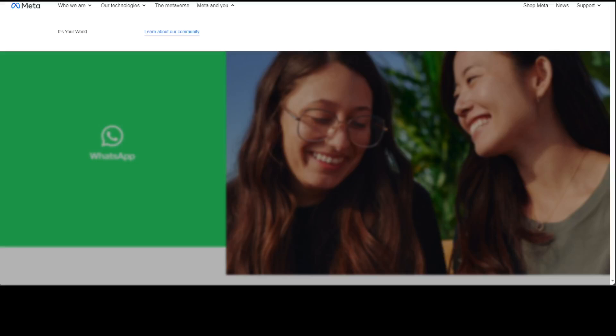As expected, artificial intelligence is being integrated into all the tools we use day to day. WhatsApp is one such example.